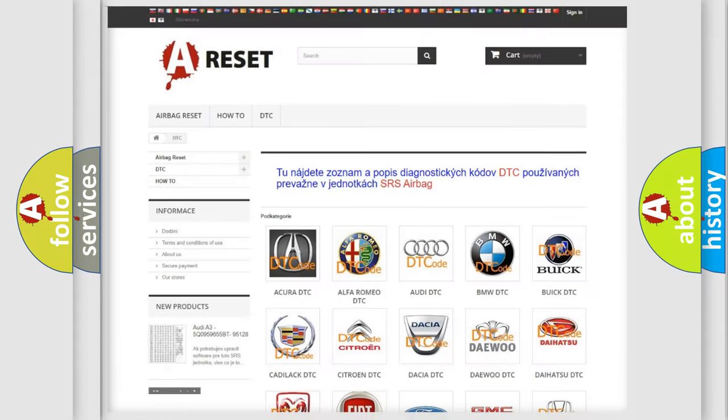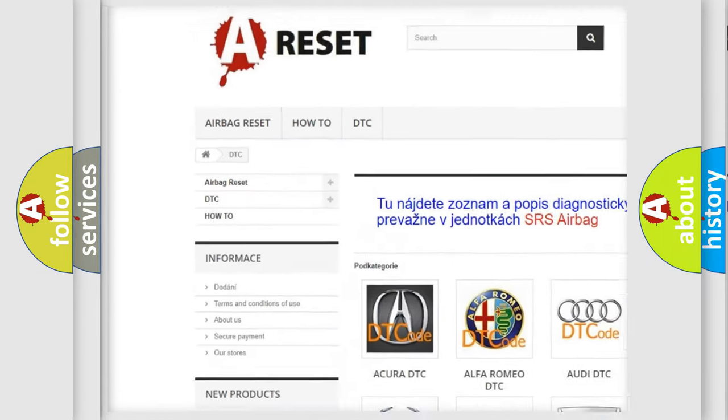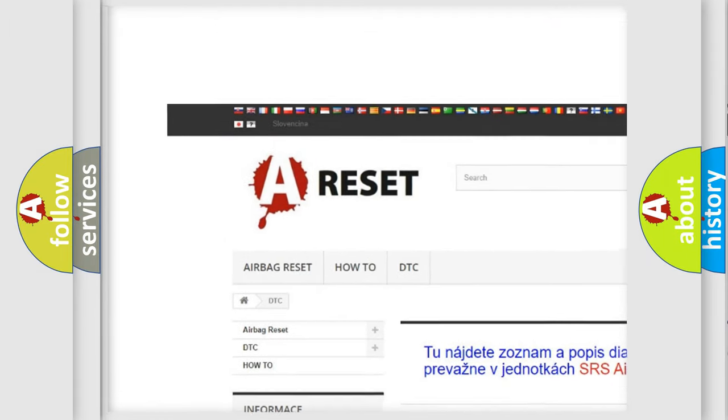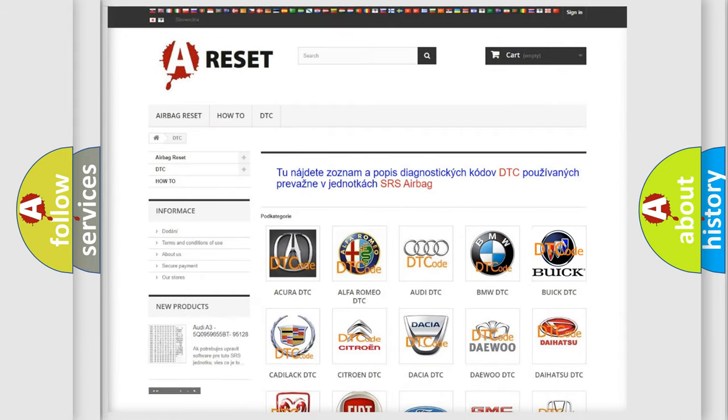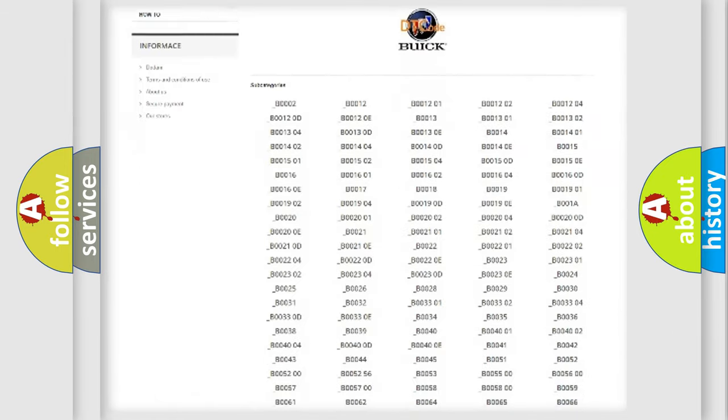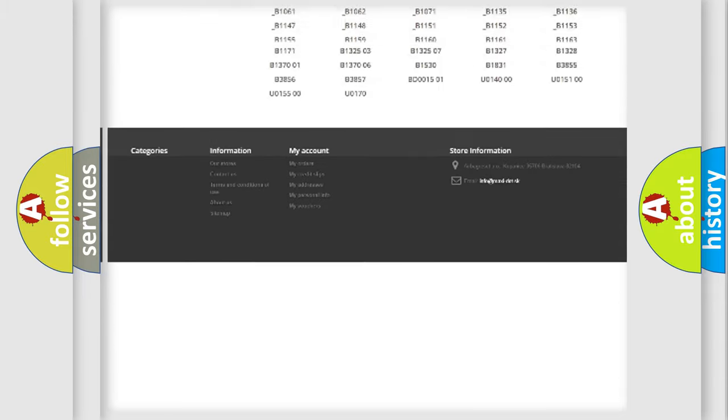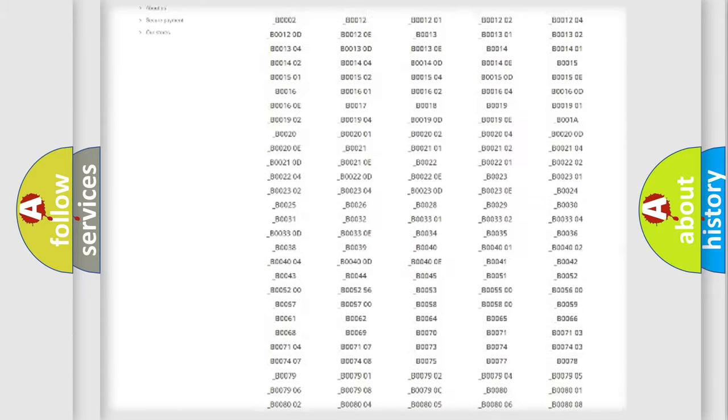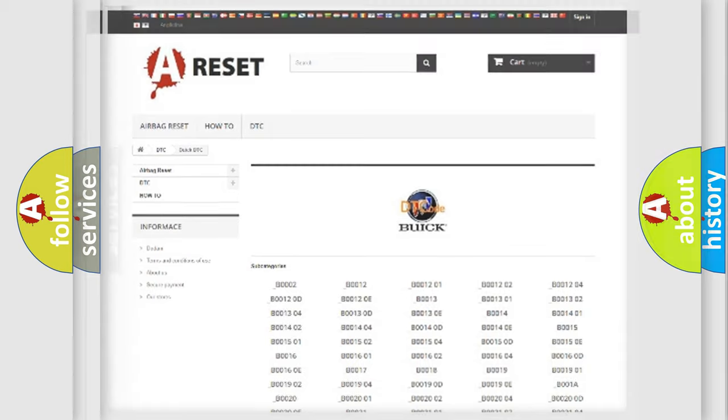Our website airbagreset.sk produces useful videos for you. You do not have to go through the OBD2 protocol anymore to know how to troubleshoot any car breakdown. You will find all the diagnostic codes that can be diagnosed in Buick vehicles, and many other useful things.